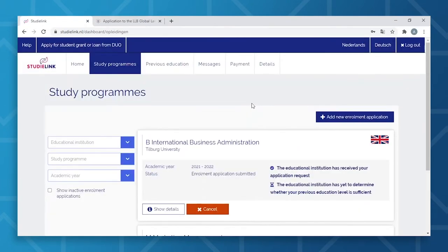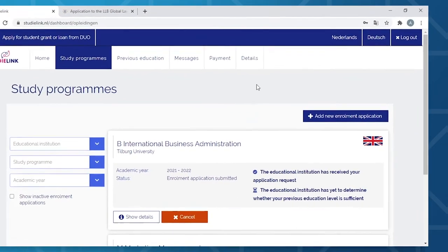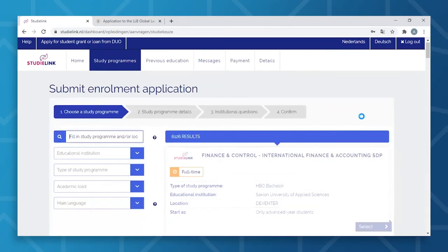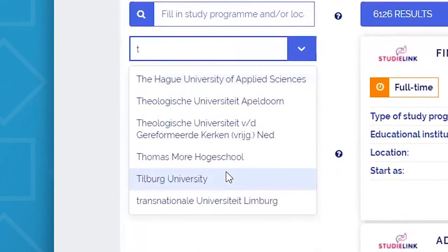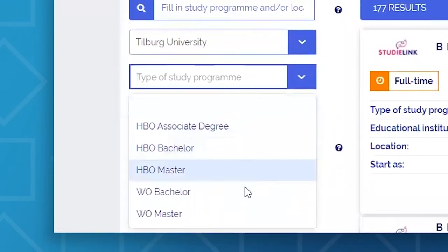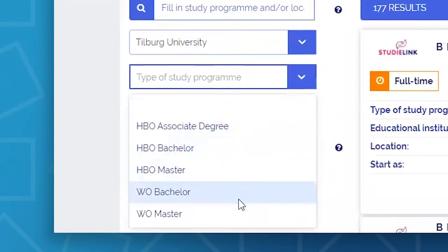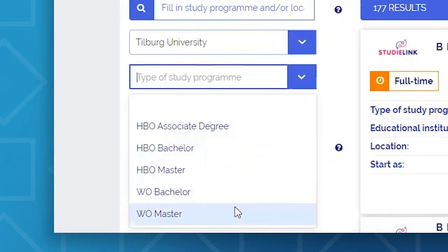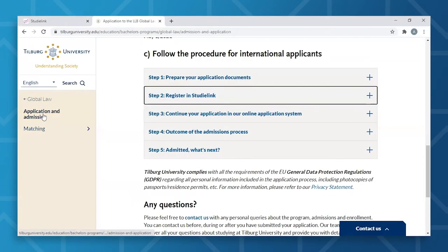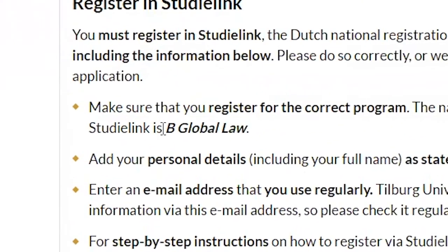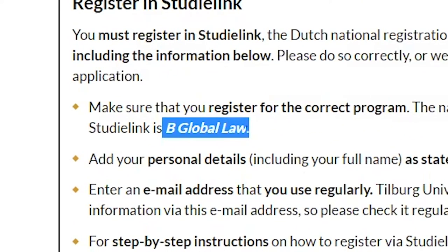We will now proceed with choosing a study program. You will select the Add New Enrollment Application button. You will then fill in Tilburg University as your educational institution. Select W.O. Bachelor if you're interested in a bachelor degree, or W.O. Master for those interested in a master's. For the sake of this video, we'll select W.O. Bachelor. Once you've filled in the educational institution and degree type, you can then fill in your program of choice. The exact name can be found on the Admissions and Applications section of your desired program webpage. In this case, we have chosen Global Law.